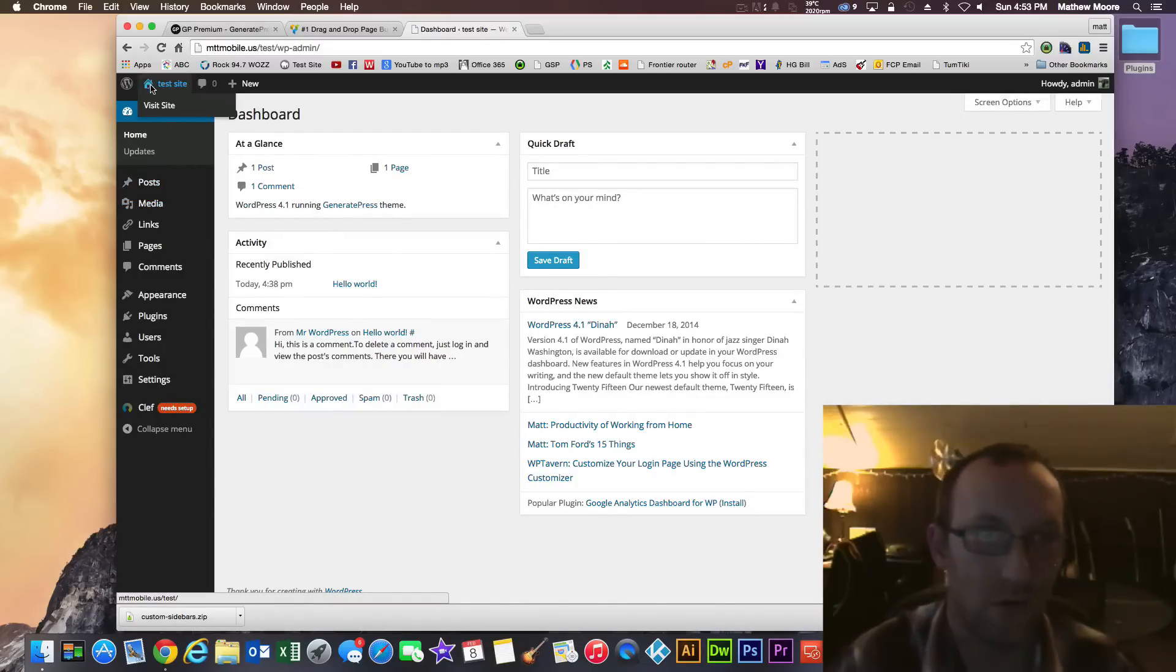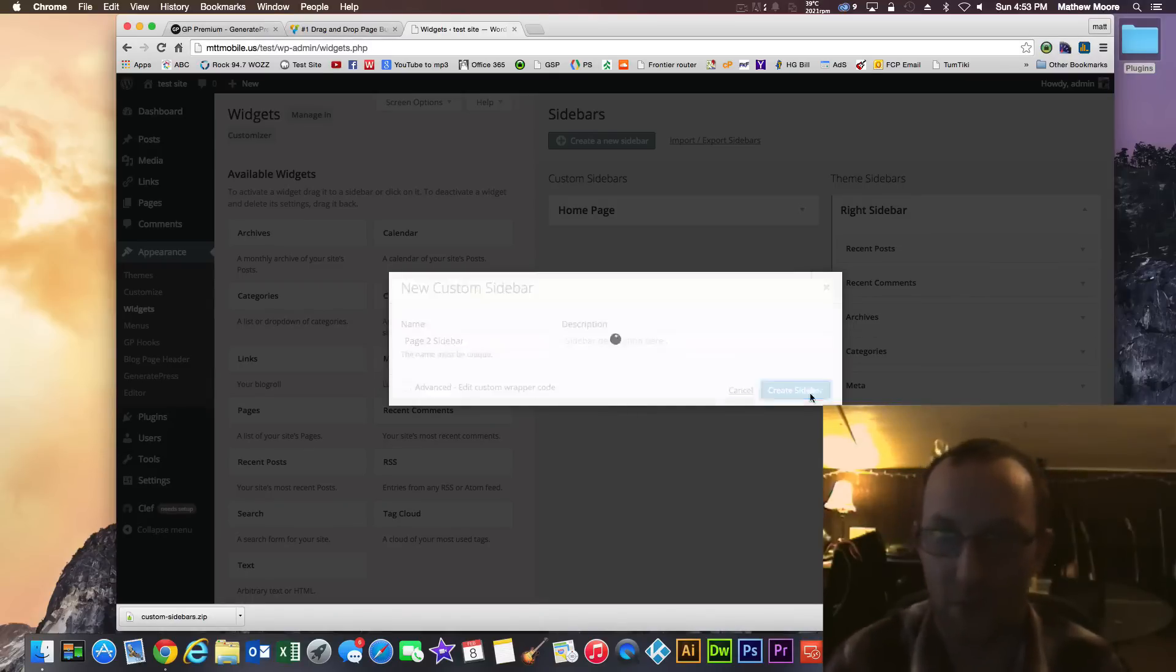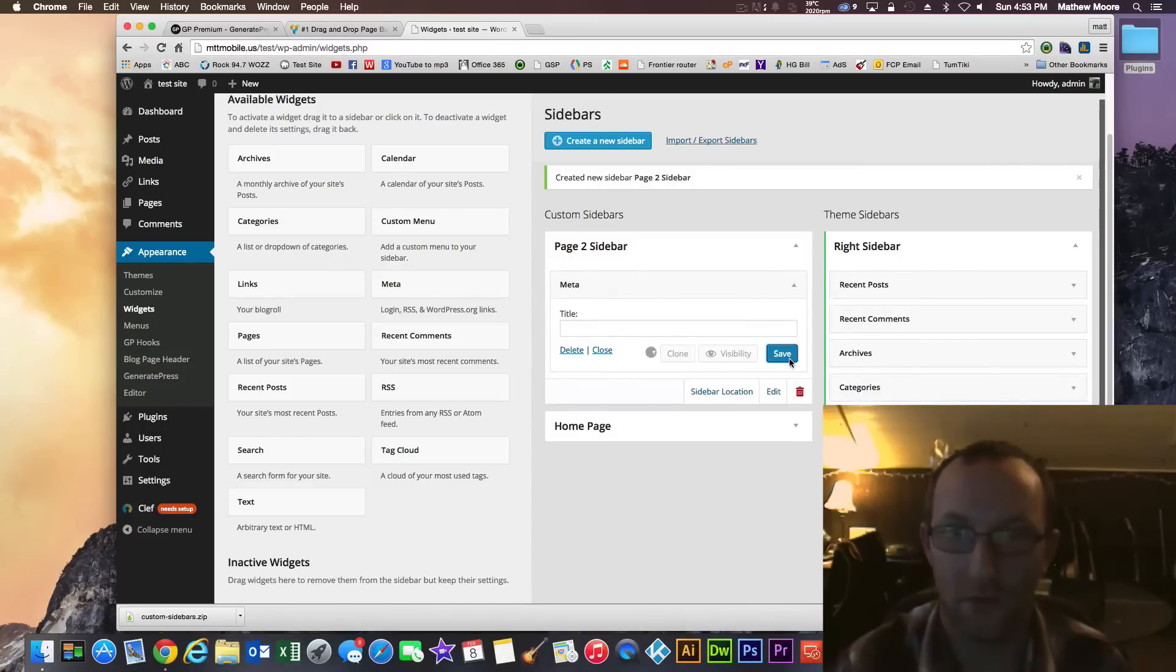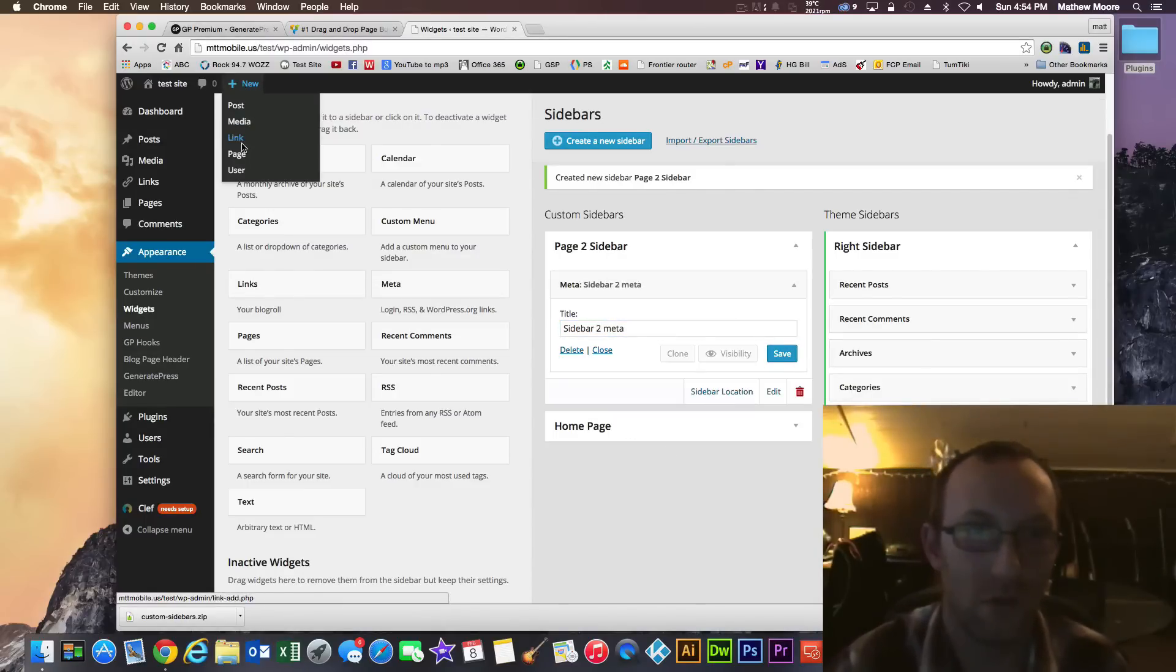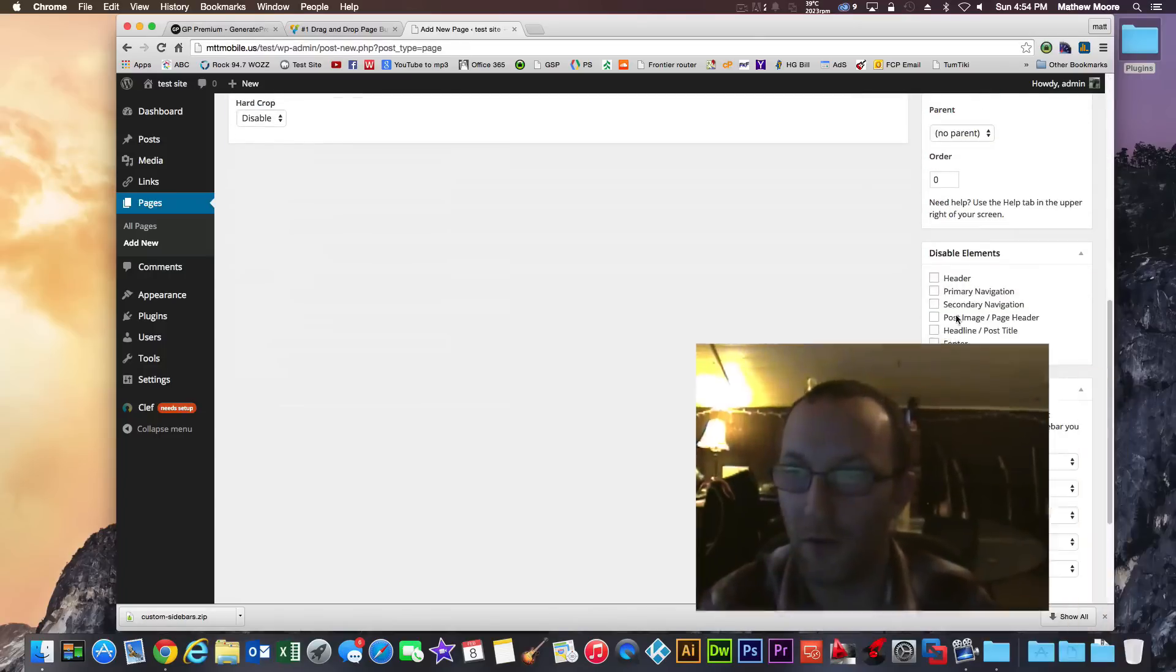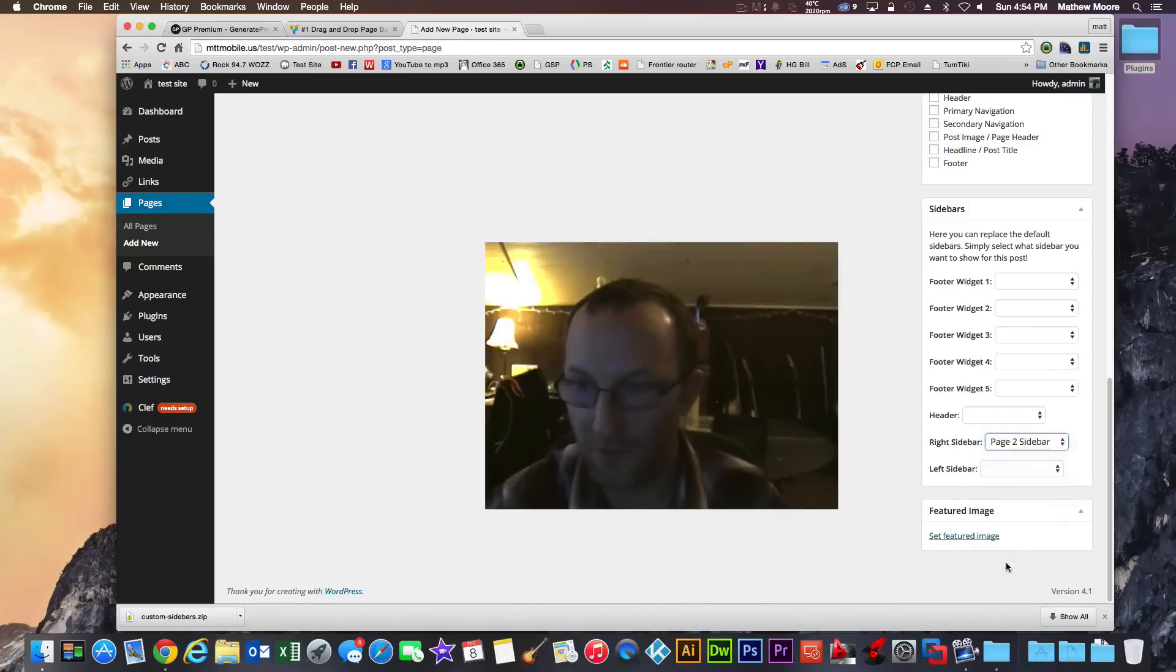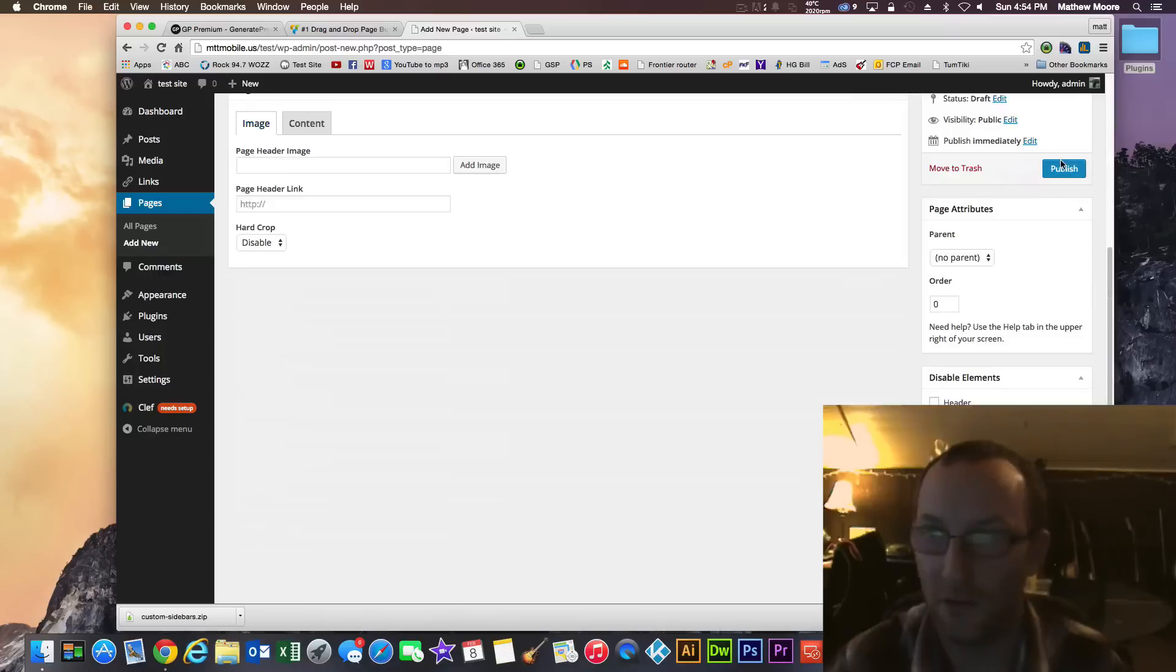The nice thing is if I go back into the widgets here and I create a new sidebar, let's just call this page 2 sidebar. And I'm just going to create. Now I'm not going to assign it to anything at all. But what I'm going to do is let's just put some content in there. Let's go to meta. Put meta in there. Now I'm going to go and make a new page and actually select what sidebar we want. So let's go to here. And then down on the right here you have your sidebars. So right now we have a right sidebar and we would normally use the right one. But we're going to do page 2 sidebar which is the one I just created.